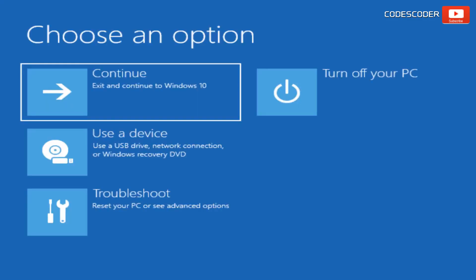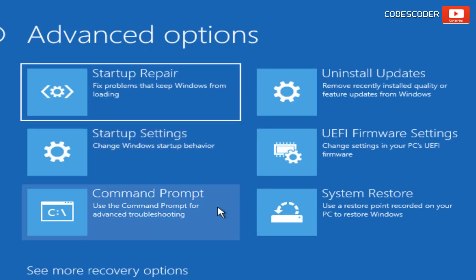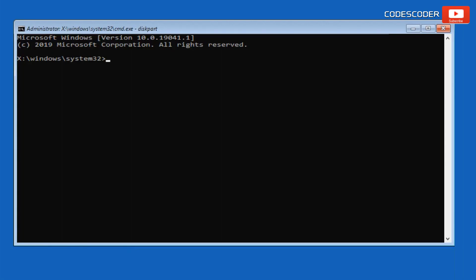Method four: Boot Configuration Data. Another possible reason for the automatic repair issue could be related to the Boot Configuration Data (BCD). The BCD contains important boot configuration parameters that guide the system on how to start Windows. To fix this issue, click on Troubleshoot, now click on Advanced Options, and open the Command Prompt.